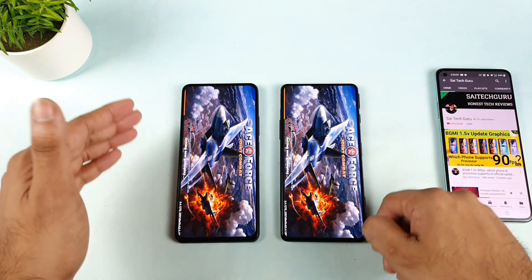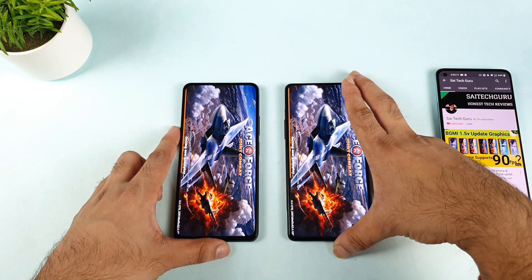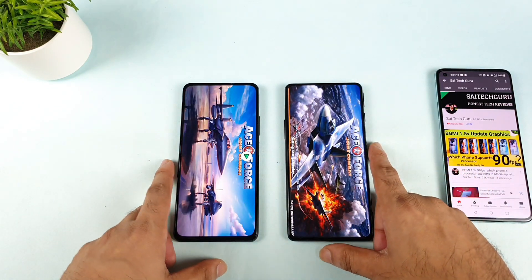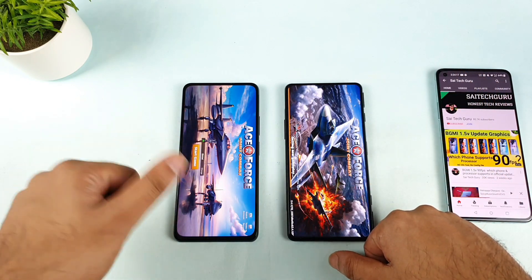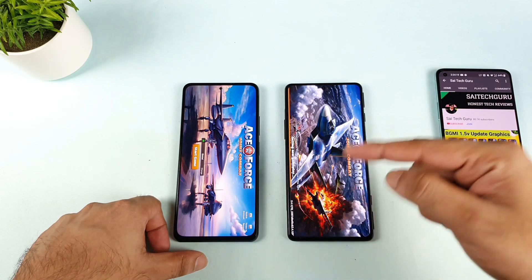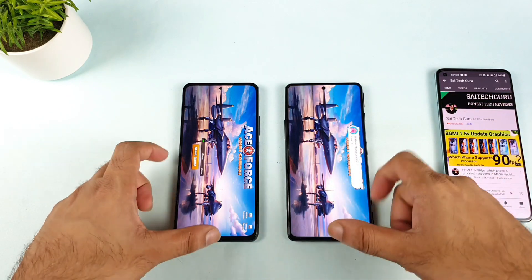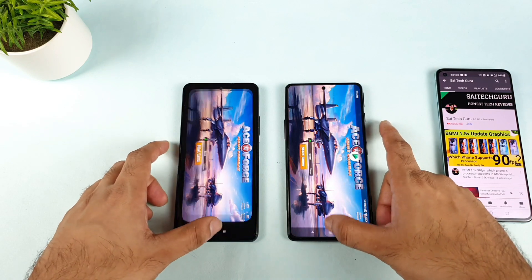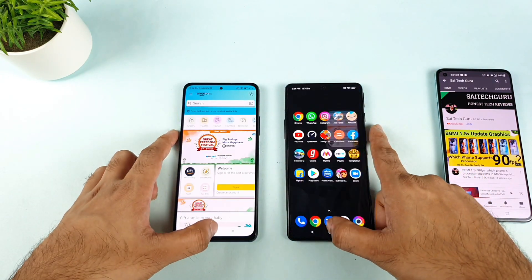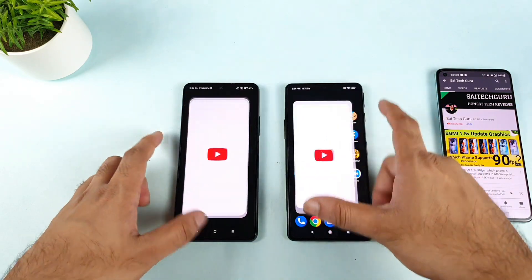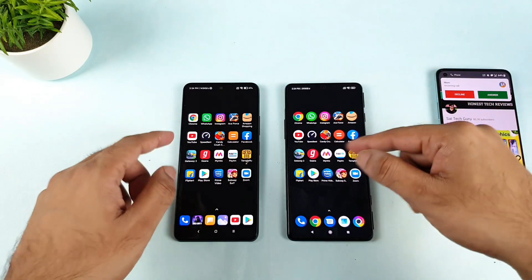Dimensity 1200 vs Snapdragon 870 — this is going to be really intense testing with 15 applications and 5 games. This game first opened in the MI11X device — that's fantastic. Dimensity 1200 is taking its time. Now it's opening on the Dimensity 1200. First POCO F3 GT on YouTube as well.